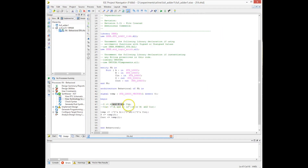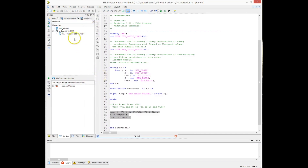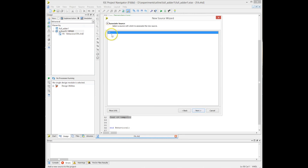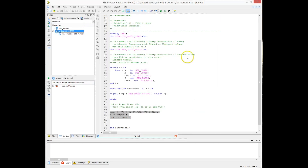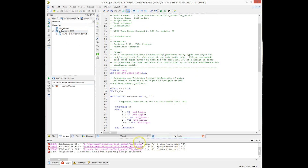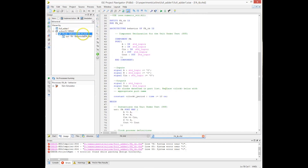Before continuing, we need to simulate the circuit to make sure it works correctly. For that we create a testbench. We click on the project folder, add a new file, and select VHDL test bench. We specify the name, select the top module — our full adder — and ISE creates an empty testbench for us. This is a wrapper around our VHDL code that allows us to simulate it. When we first compile and simulate, it will give us some errors.